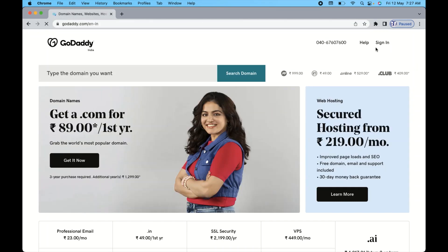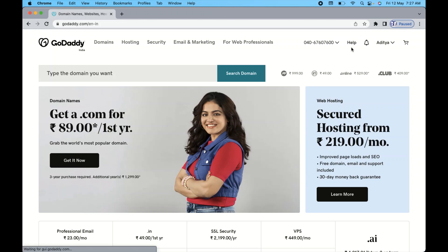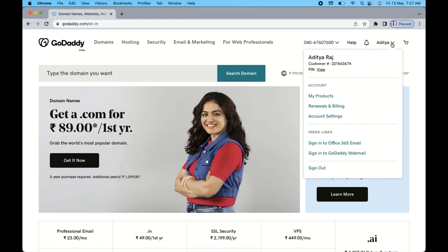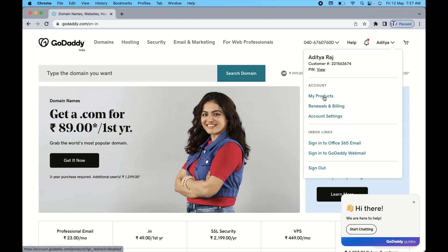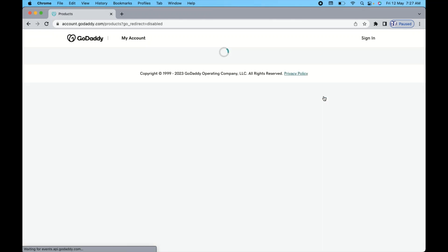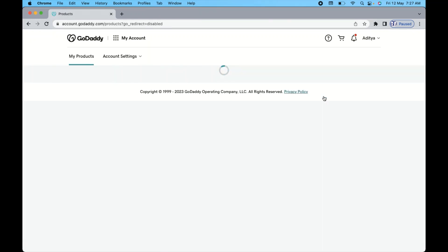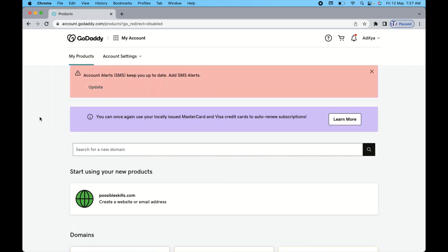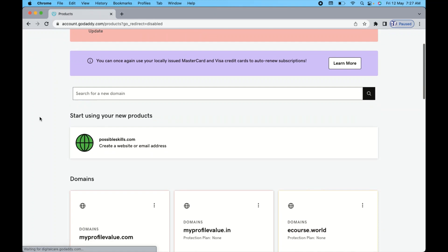Once you go to the GoDaddy website, on the top you will see the login option. I've already logged into my account, so you can see my name here. After going to your account, click on the 'My Products' option. It will open a new window — your GoDaddy dashboard. Then scroll down.